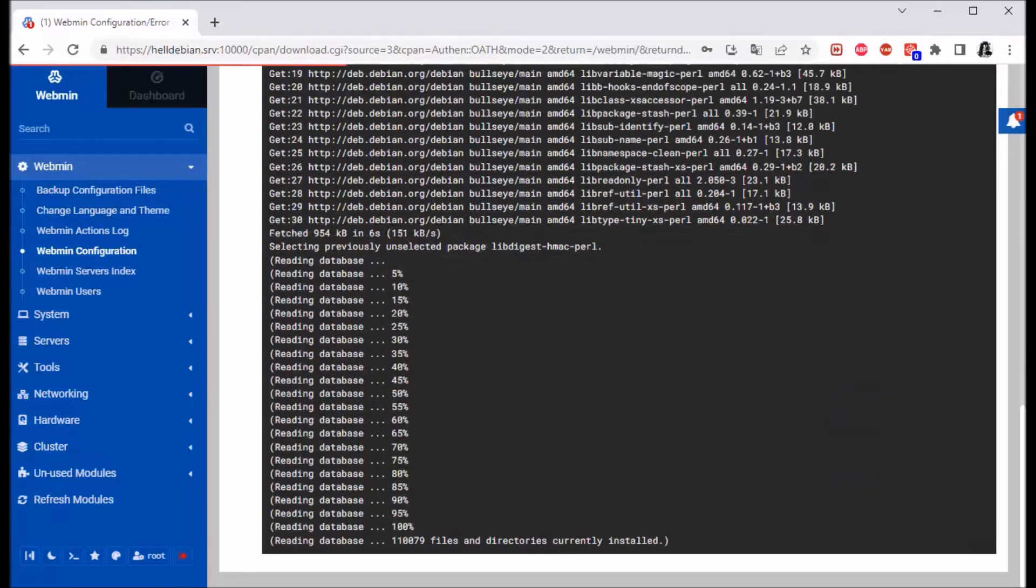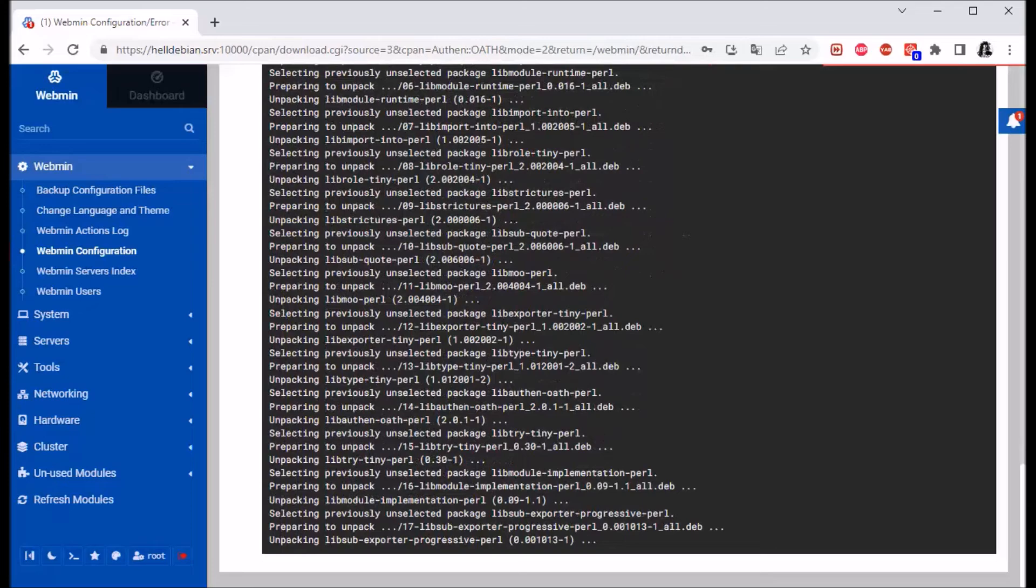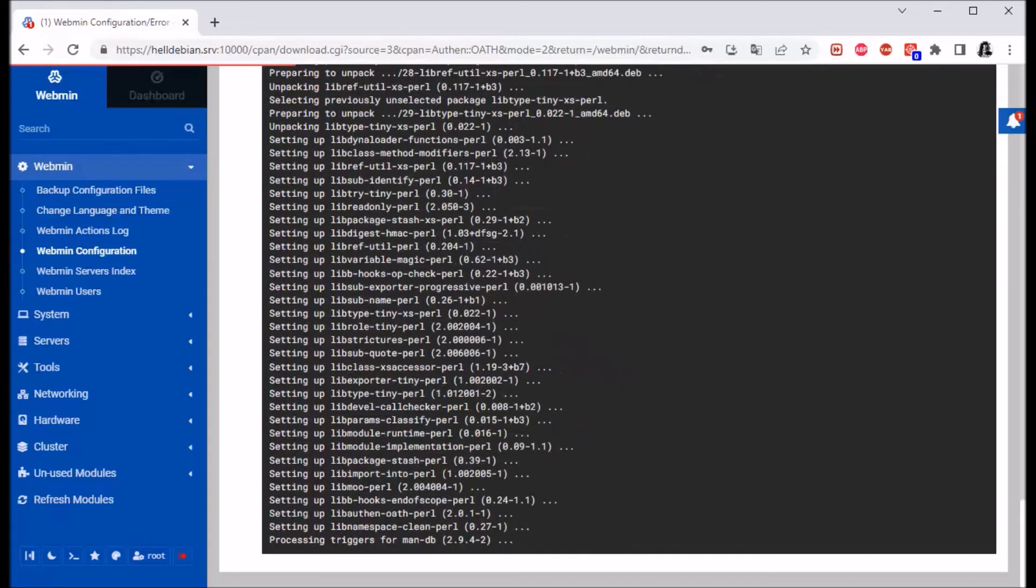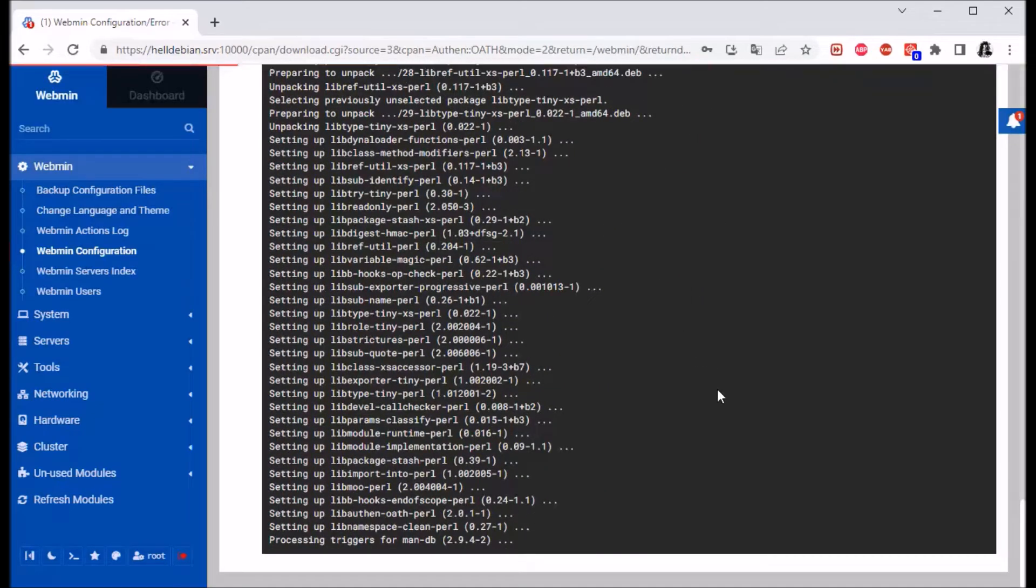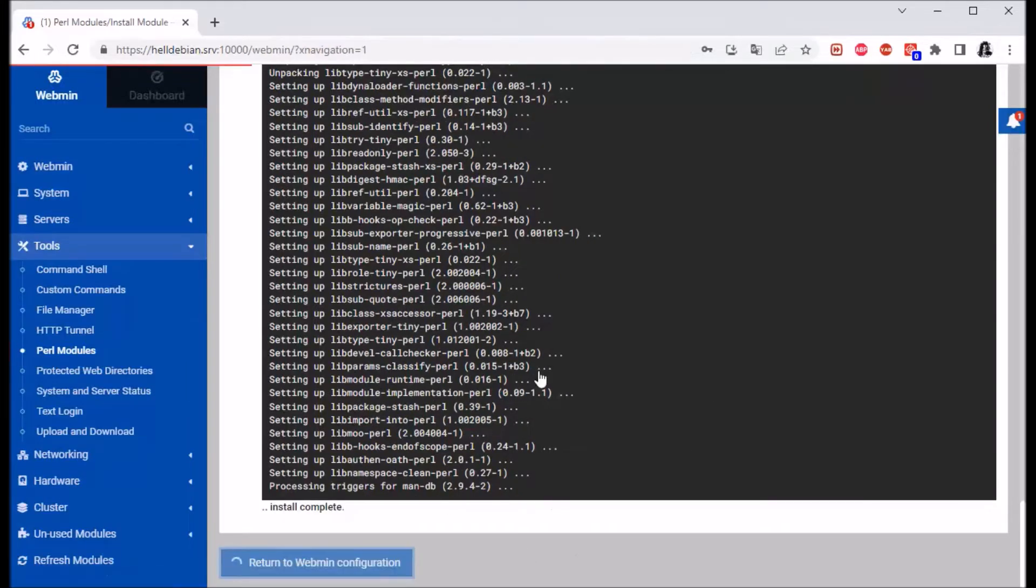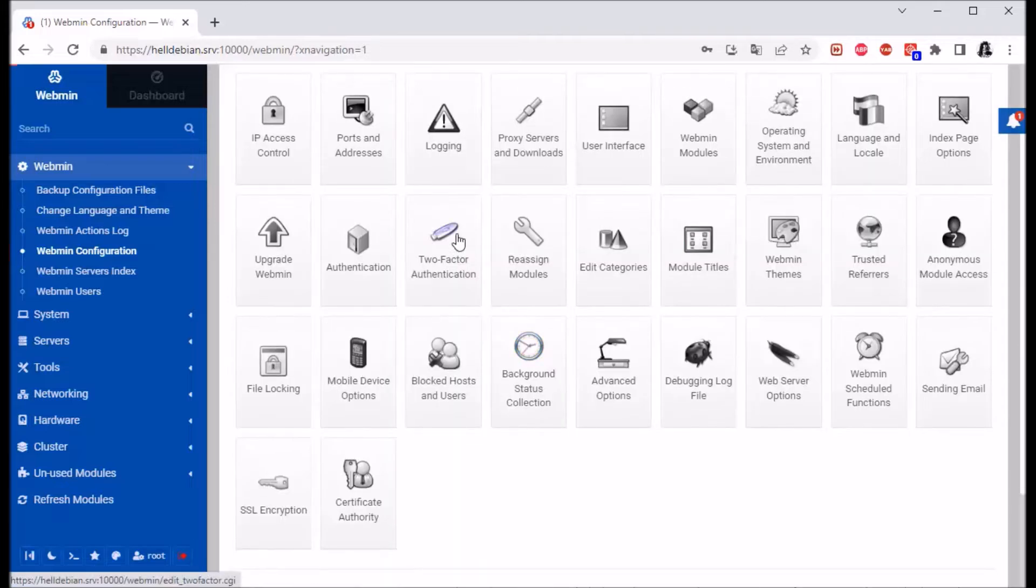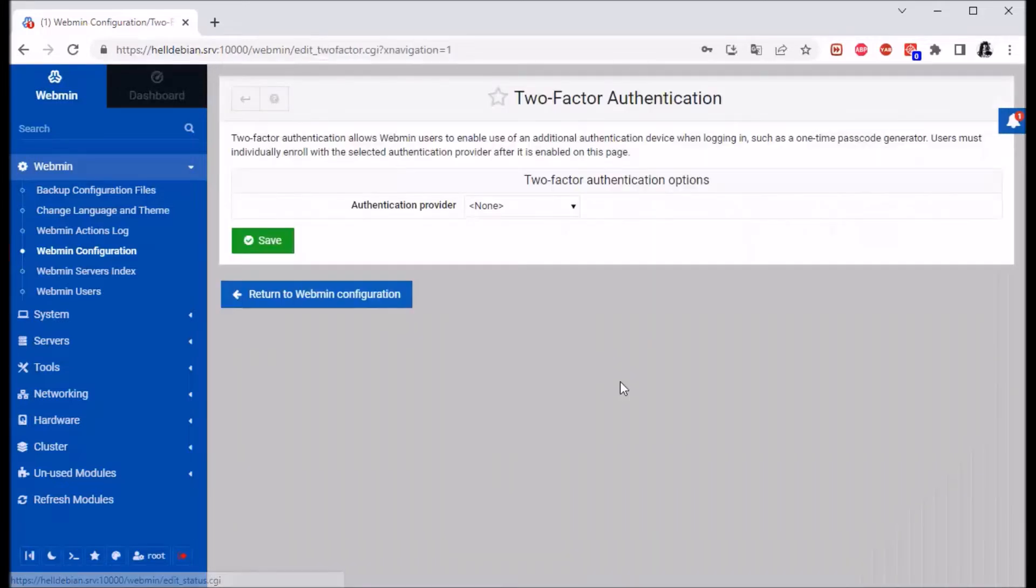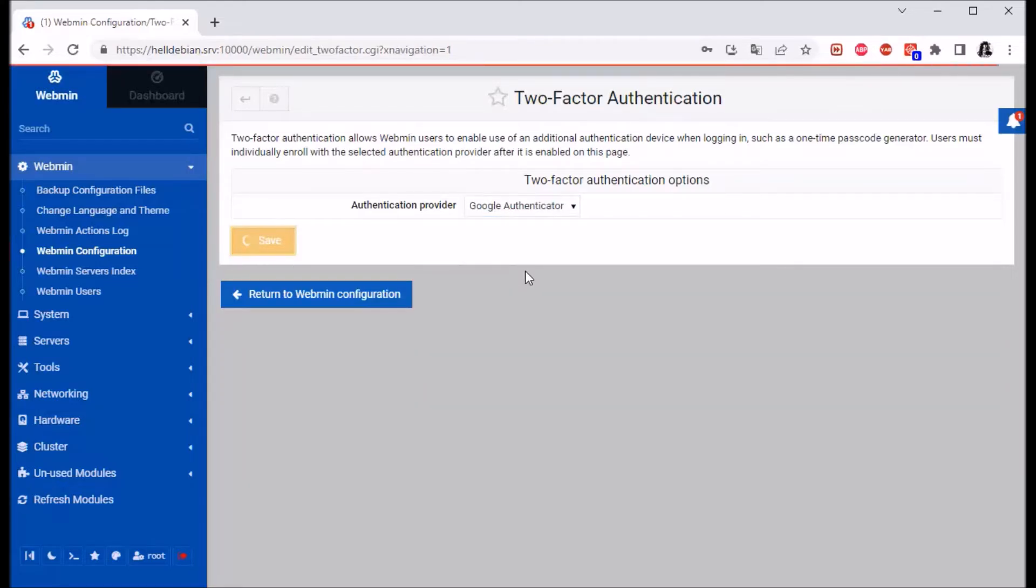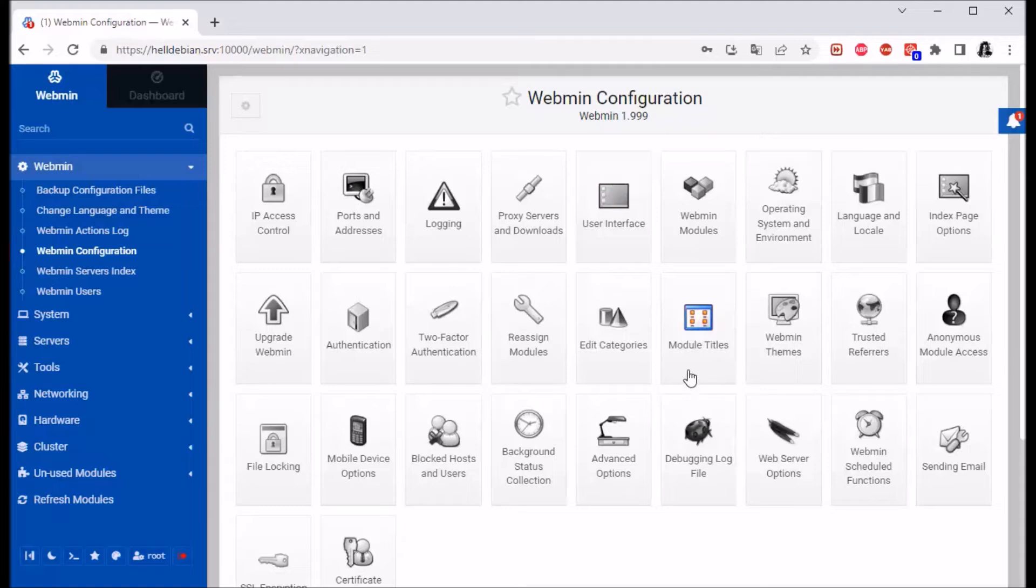So we can go back to two-factor authentication, and again, we can pick Google Authenticator and save. Okay, this is done.